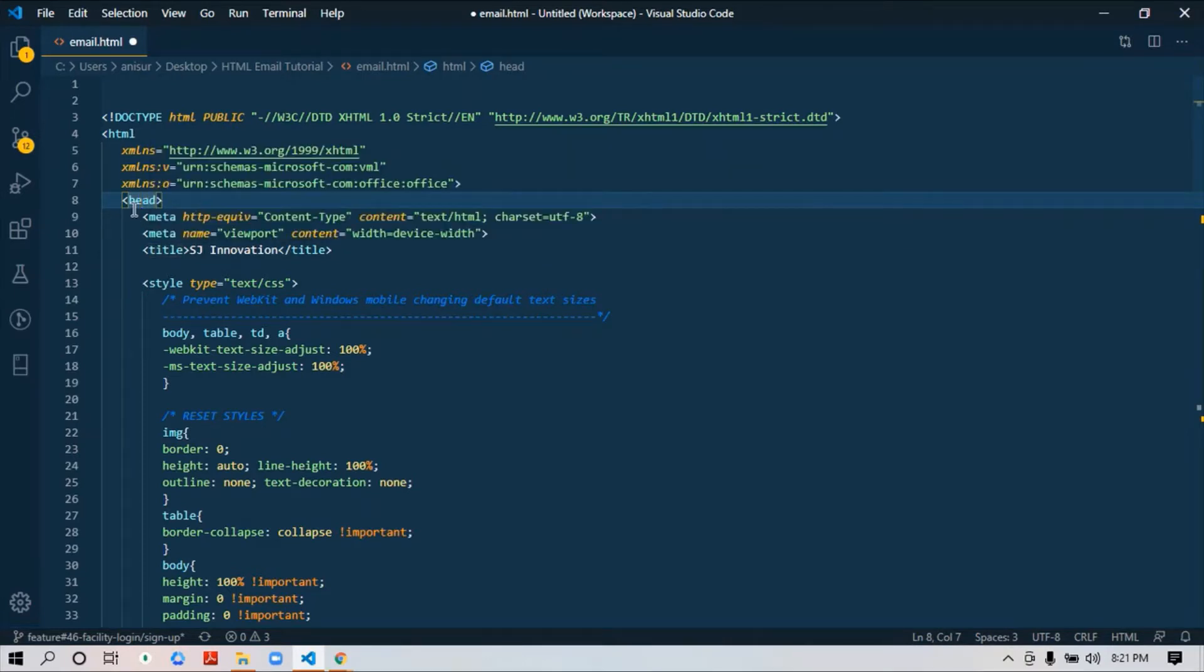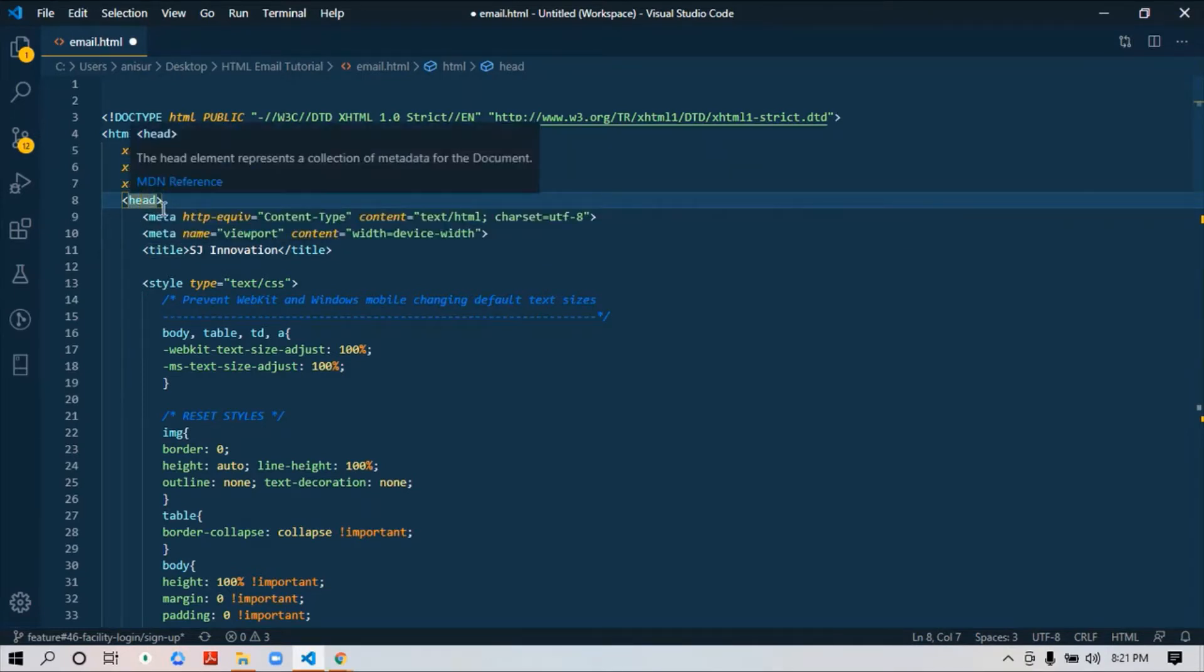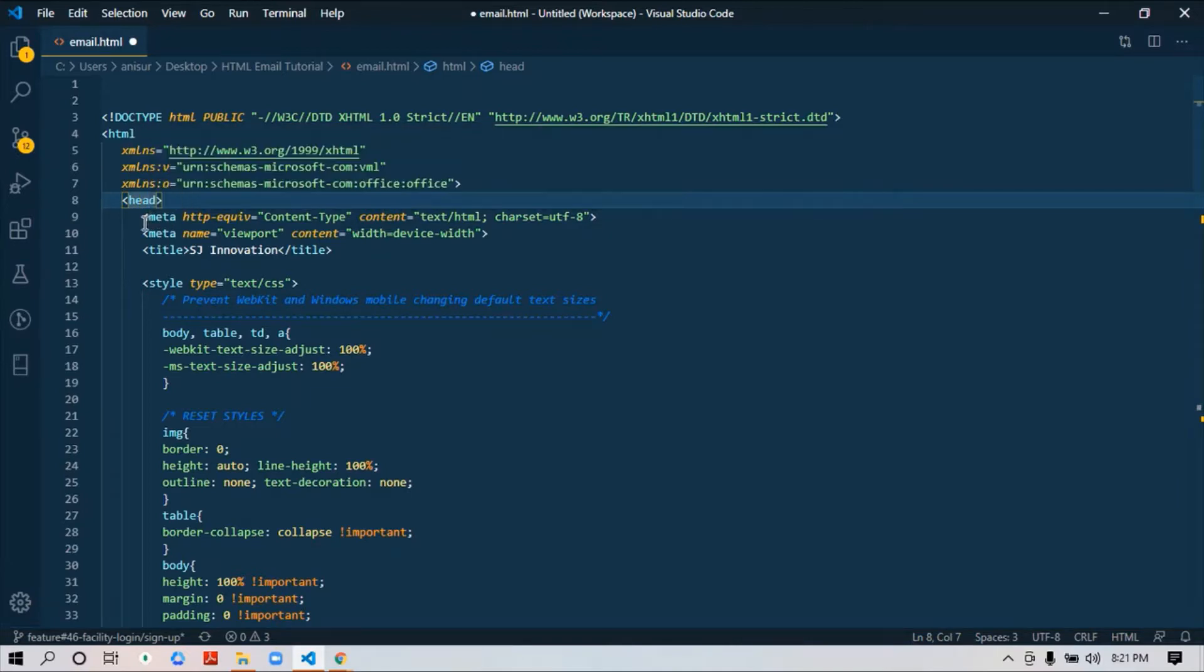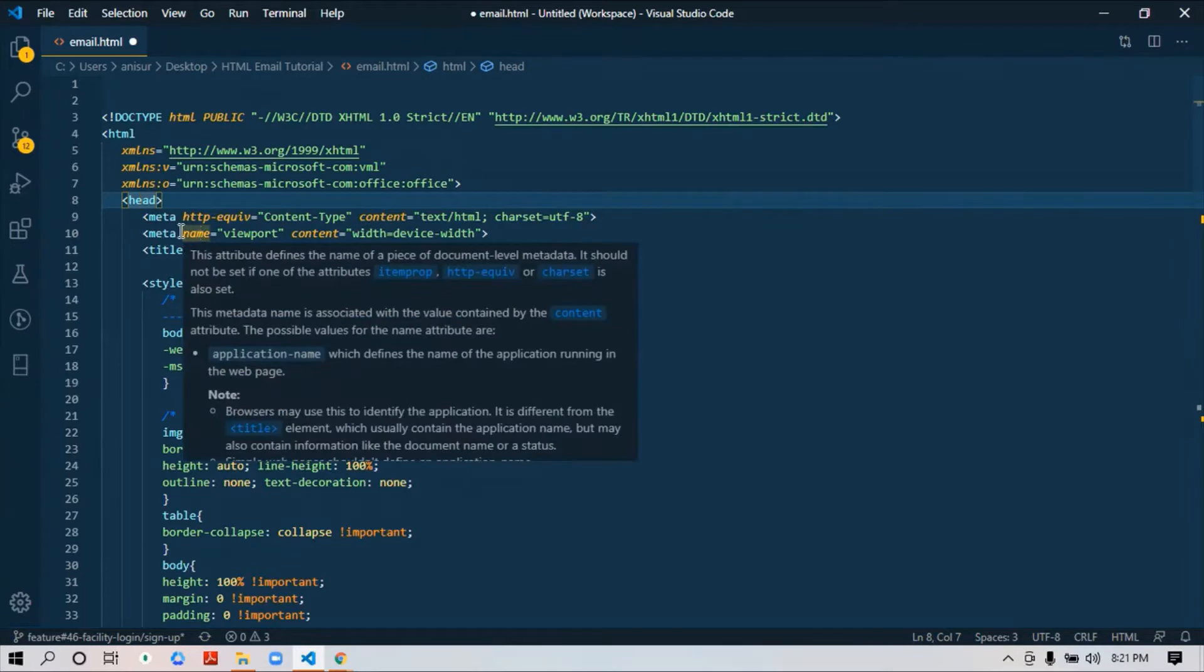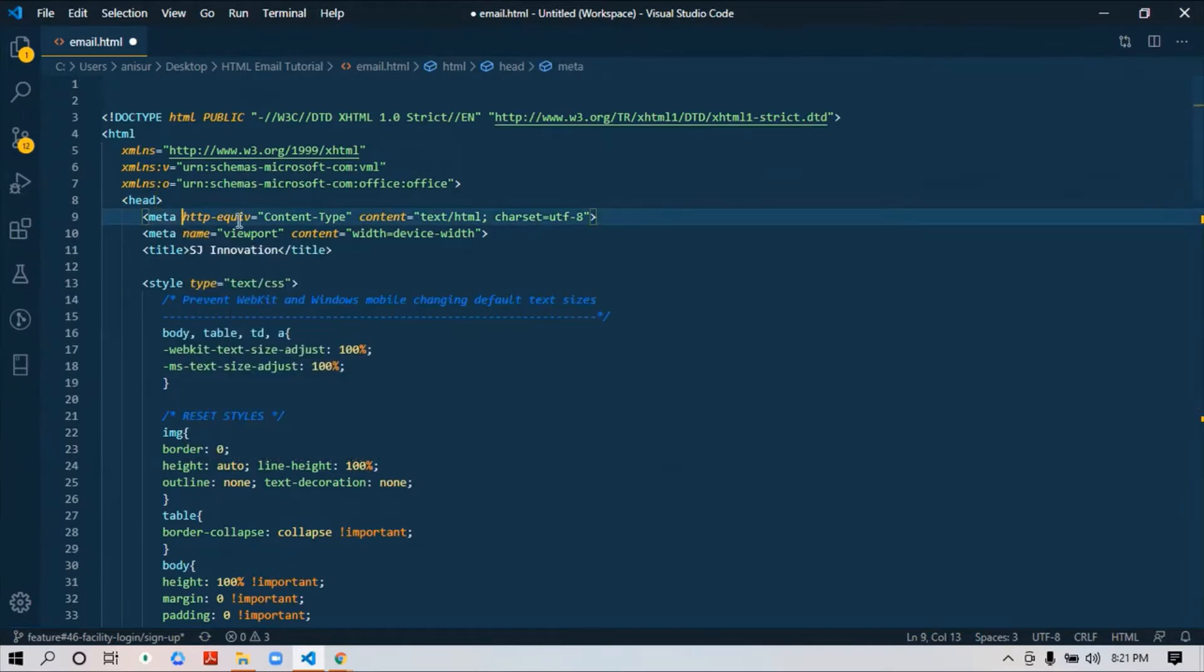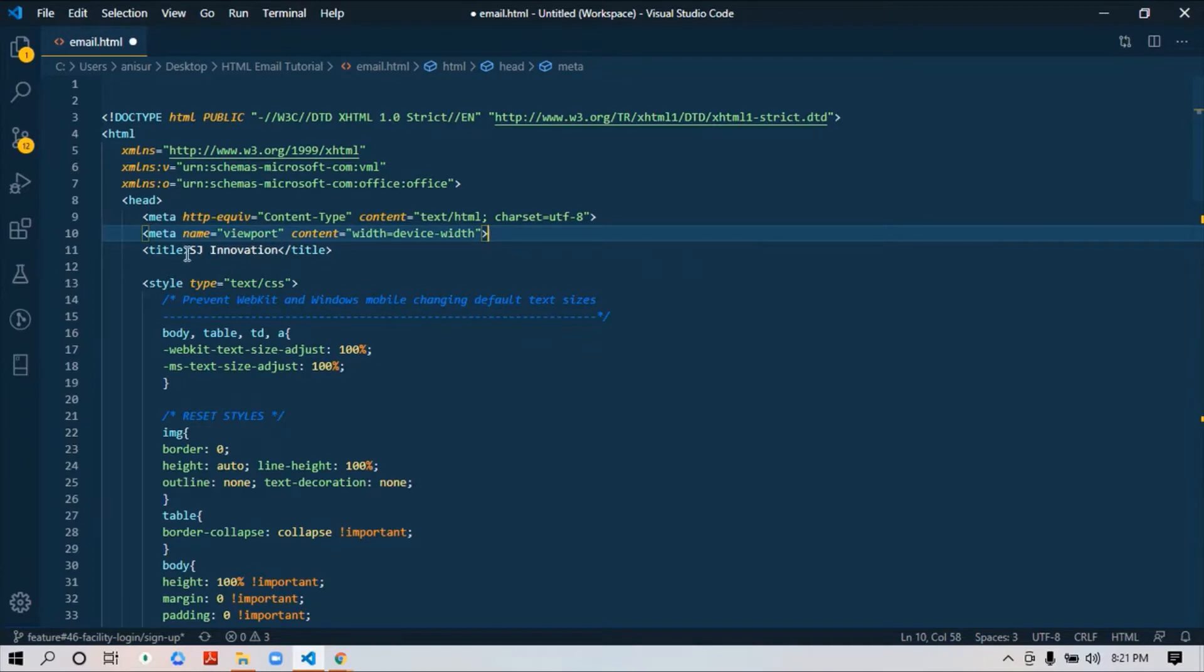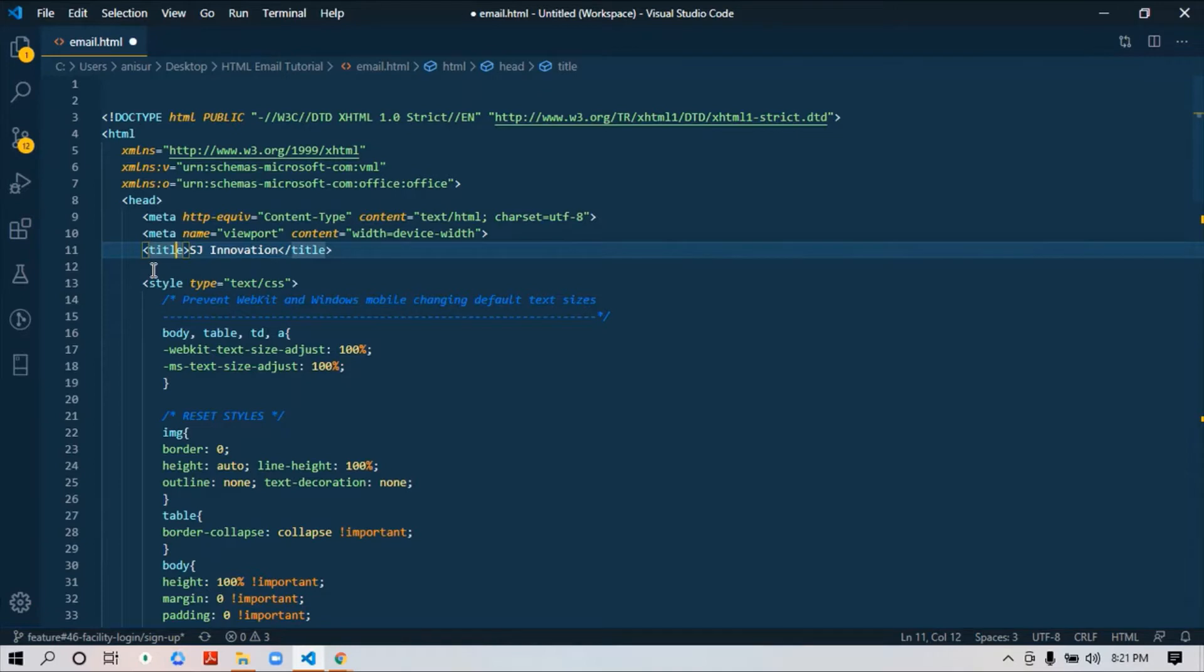Then we start with our head tag, and this is very straightforward. You need to add the meta tags that are necessary. I just added two meta tags. The first one is for content type, and the second one for responsiveness purposes. You can add these two meta tags, that's enough. Then you need to add this title tag—whatever the name of your HTML email, you just need to put it there.